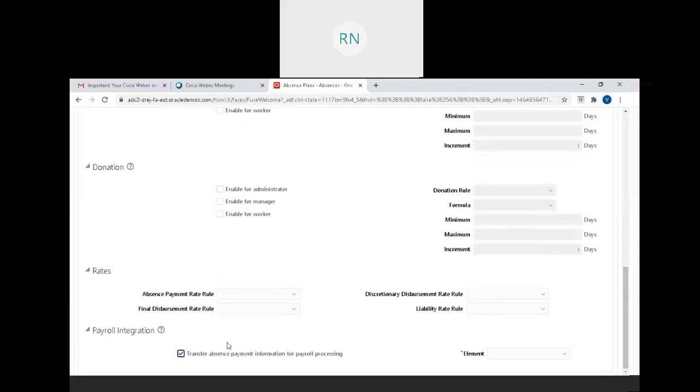For donation, if you're not allowing this plan for donations, you can leave these checkboxes unselected.